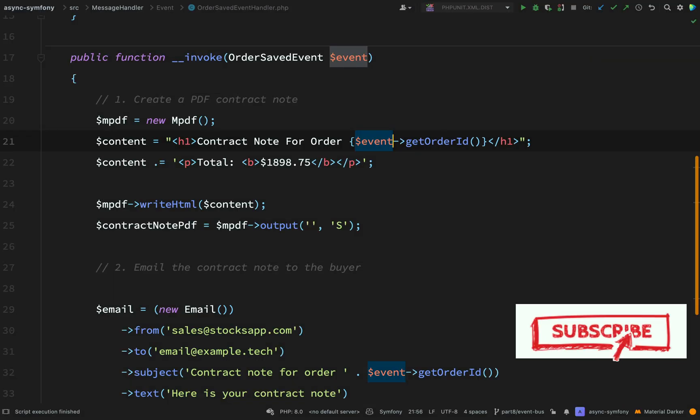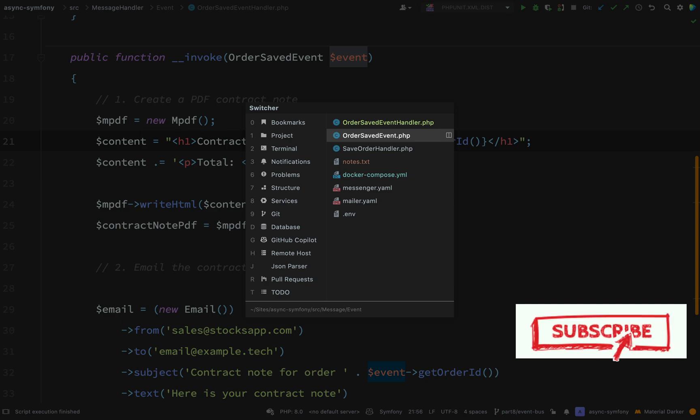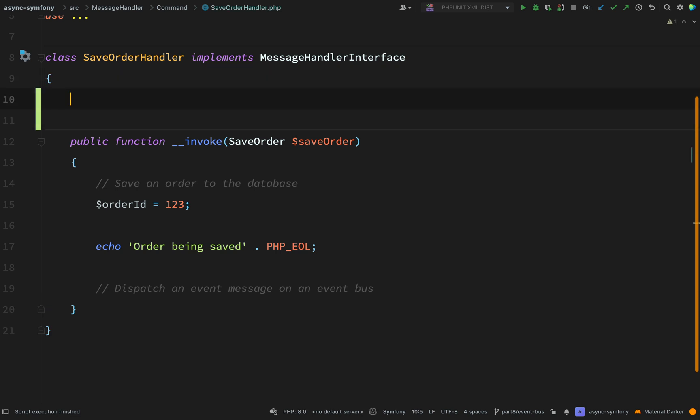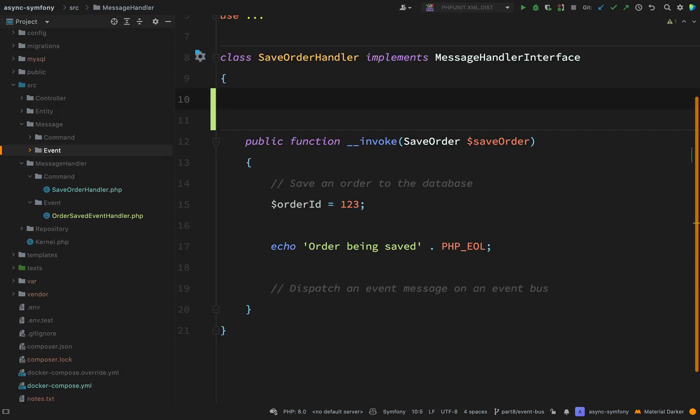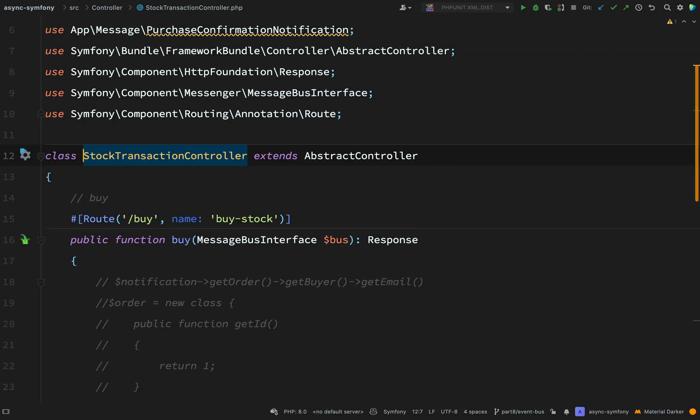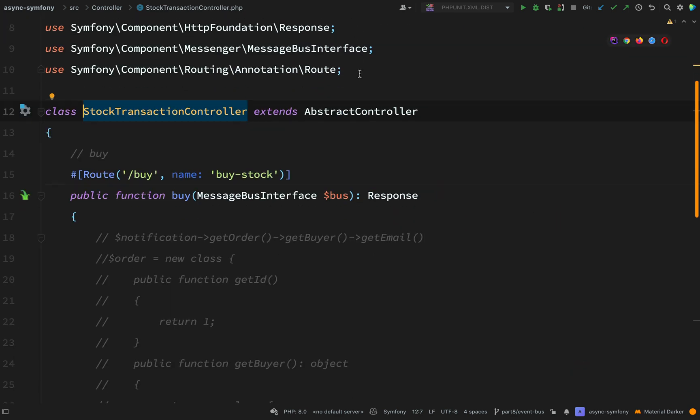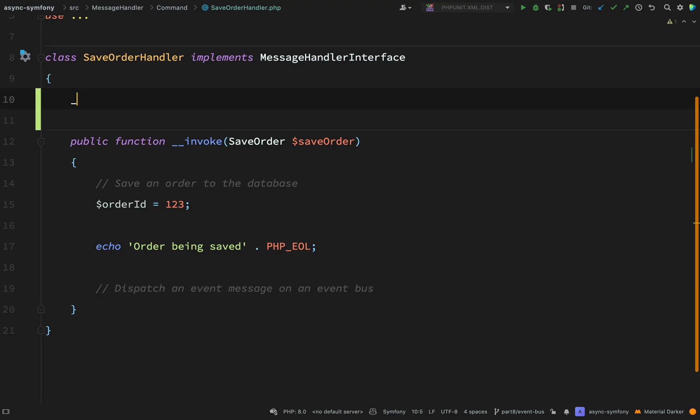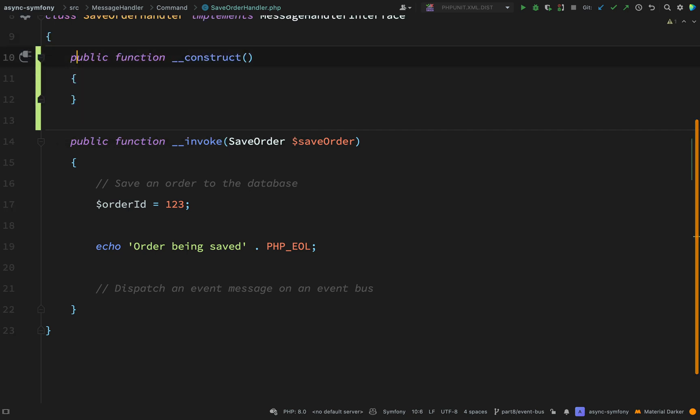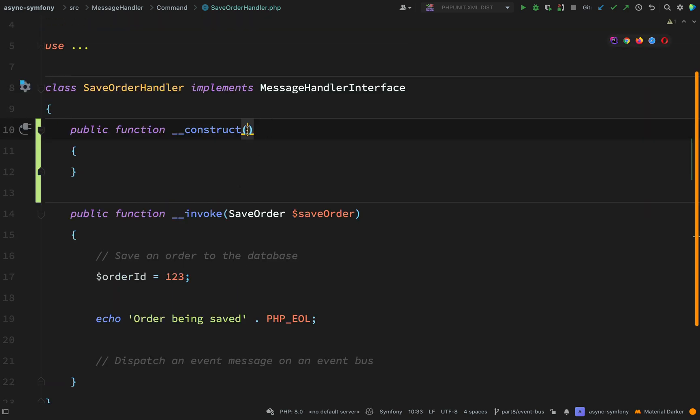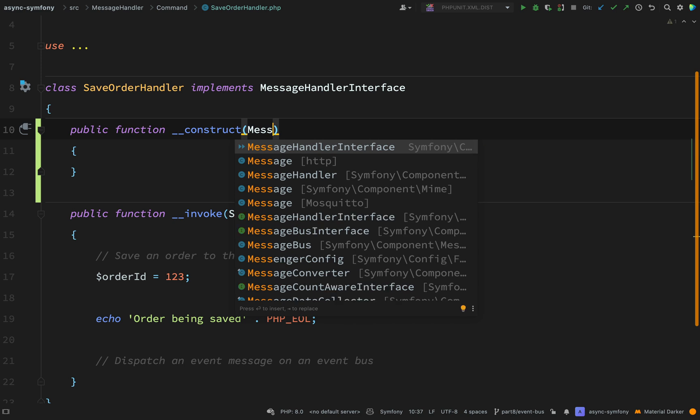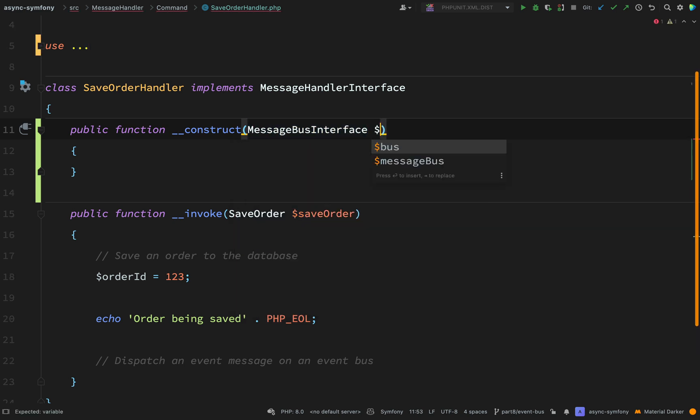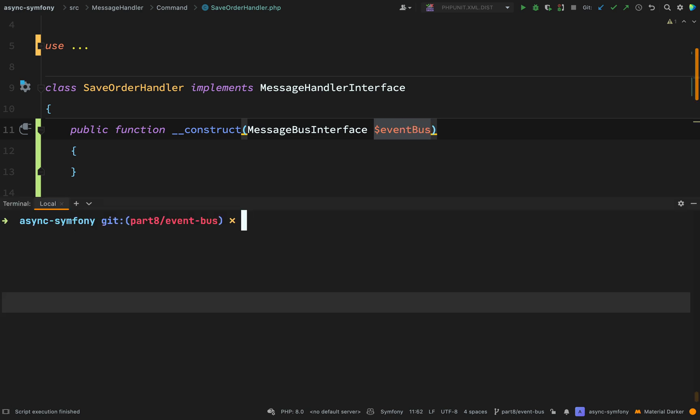One other step. We need to go back to our save order handler. Because this is where we said that we're going to dispatch the event. So I need a bus. Just like in the stock transaction controller. Here we're injecting message bus interface. And we just gave it a name of bus. Which meant that it will use the default bus. Which in our case is our command bus. However, now we want the event bus. Because we said we're going to add the ability for command buses and event buses to behave differently. So we'll create a constructor.